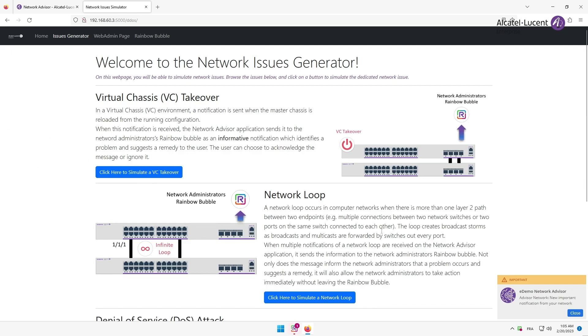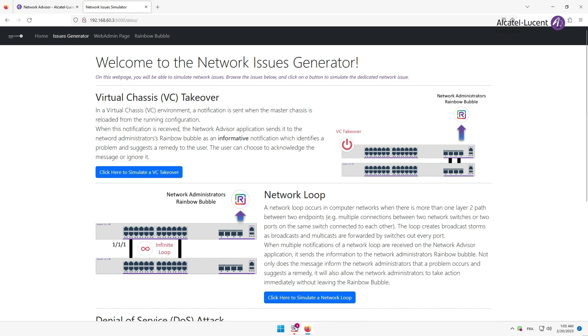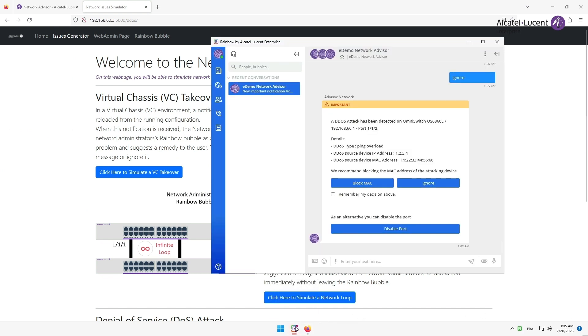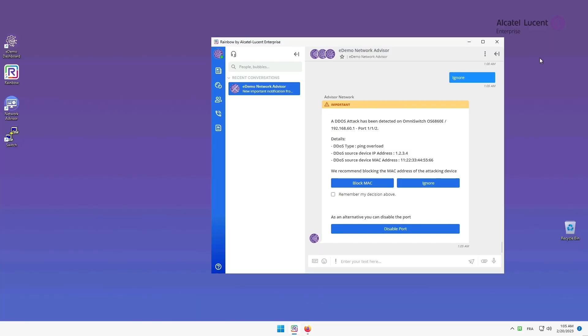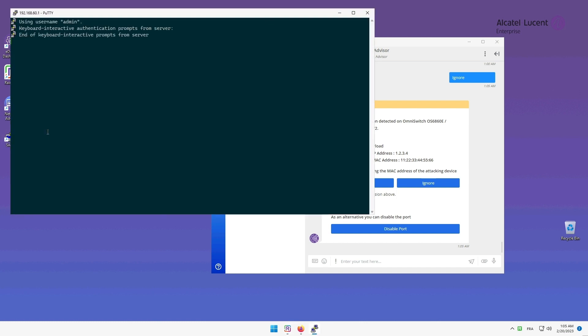The notification has a different look, as you can see, and a specific alert sound. Same on the rainbow bubble. Before we take any action, let's see the current state of my policy rules.